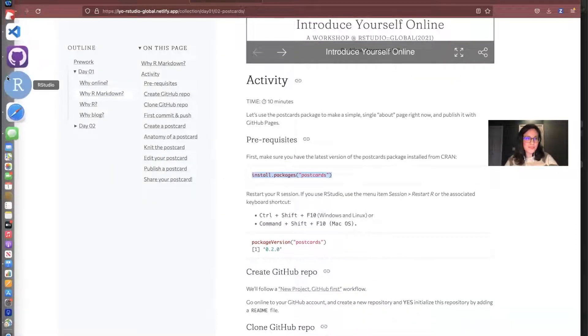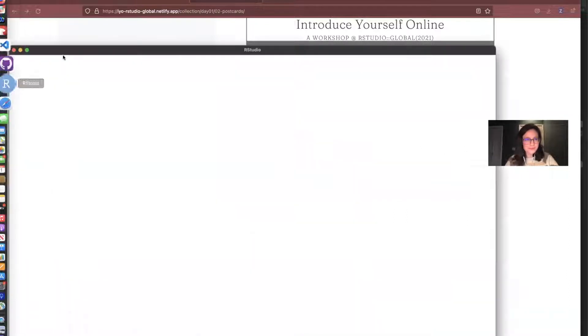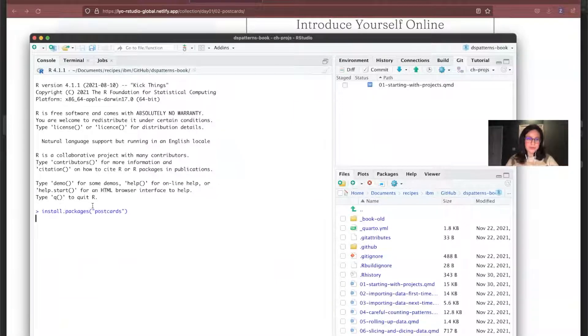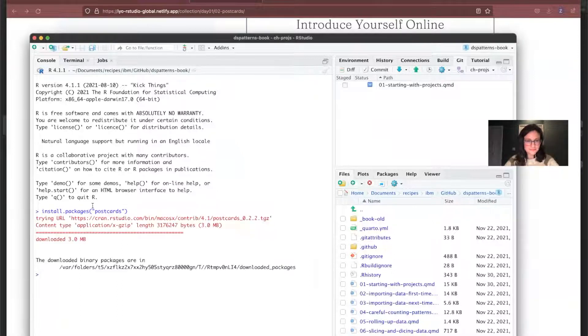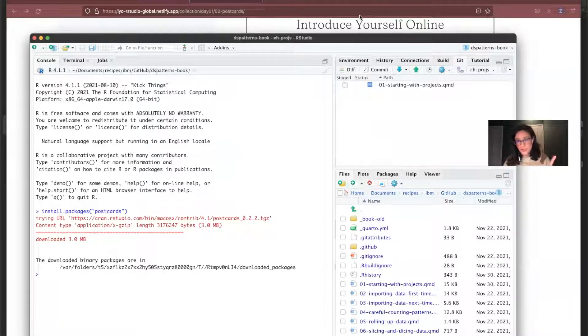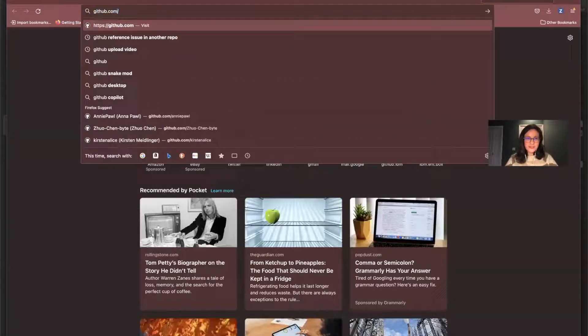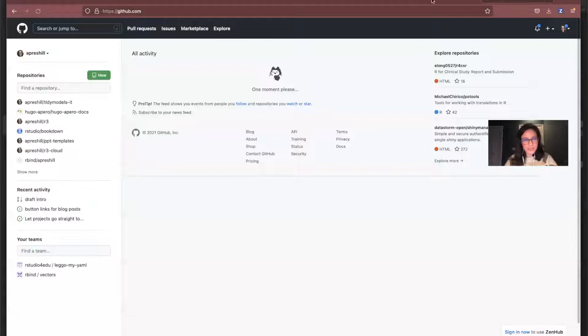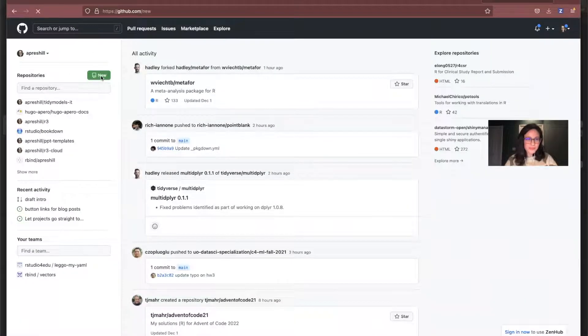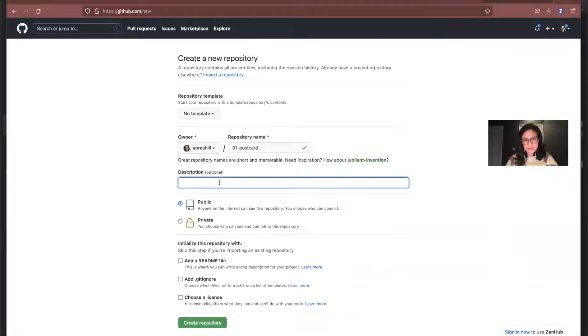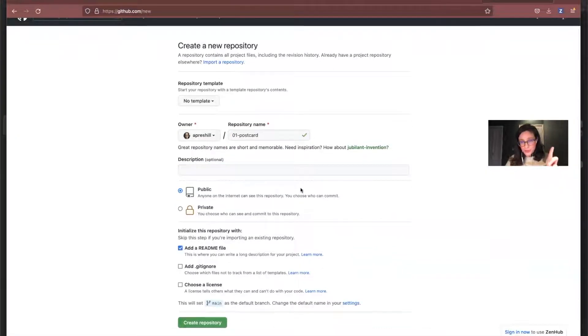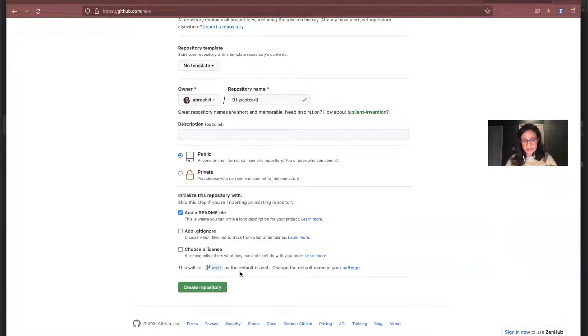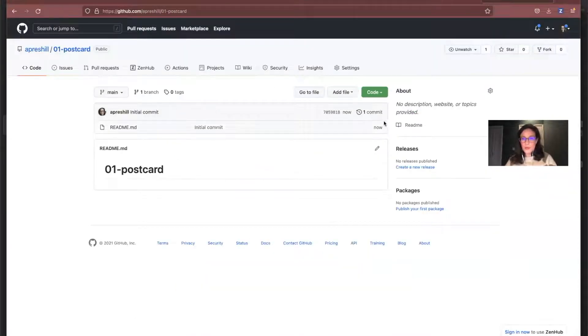All right. So first I'm going to open up a new instance of RStudio and I'm going to install the postcards package. Now I'm going to do the first thing. It should always be your first step is to go to github.com and create a new repository. So see this little green button over here. I'm going to select new repository and I'm going to call this a01-postcard. I'm going to make it public. I'm going to add a README. This is a critical step. Do not forget to do that. I'm going to forget about the git ignore and the license for now. And I have my default settings set up so that main is my default branch. So I'm just going to create this repository.